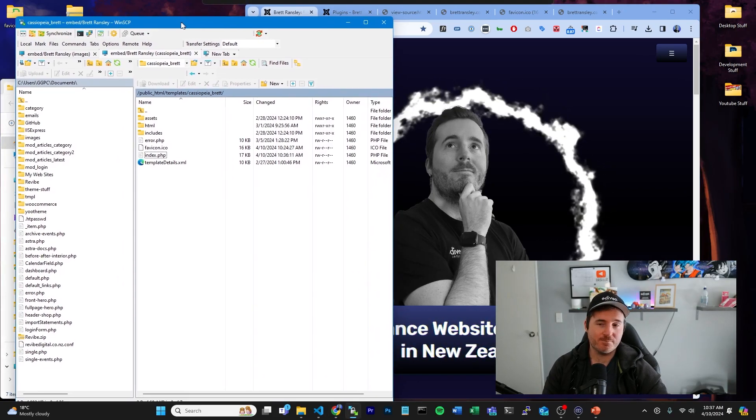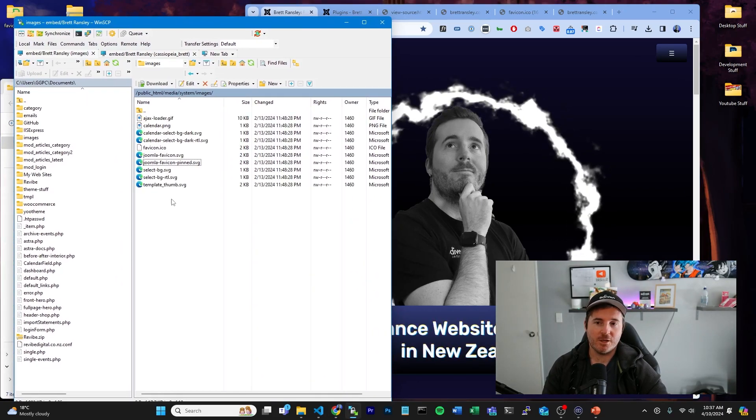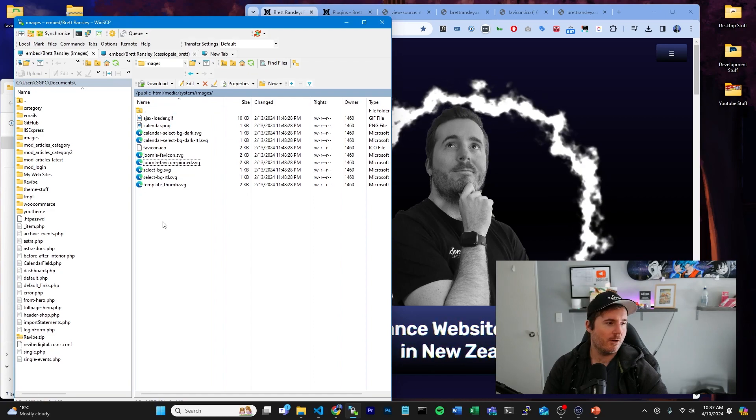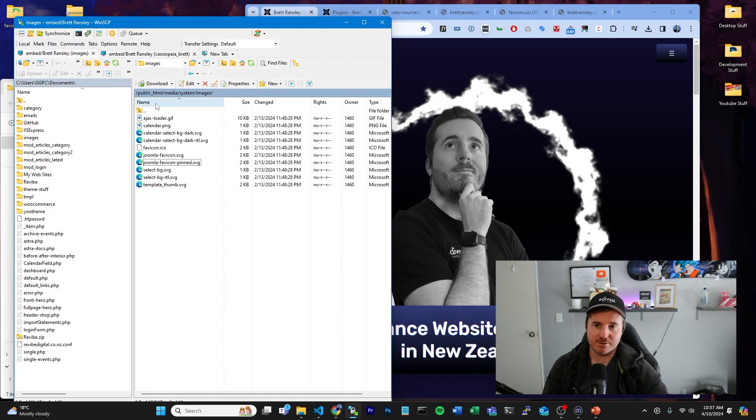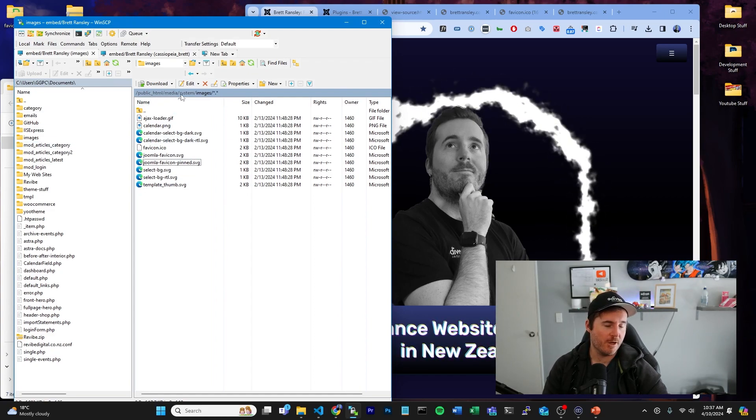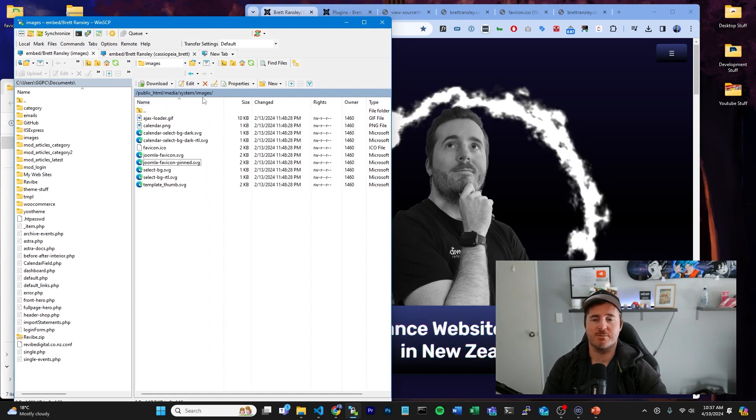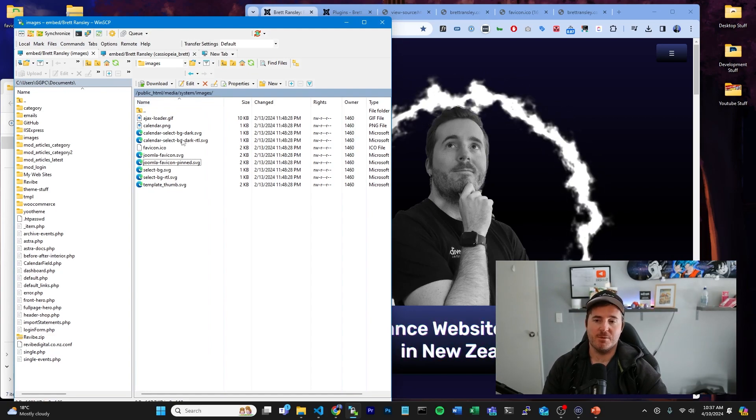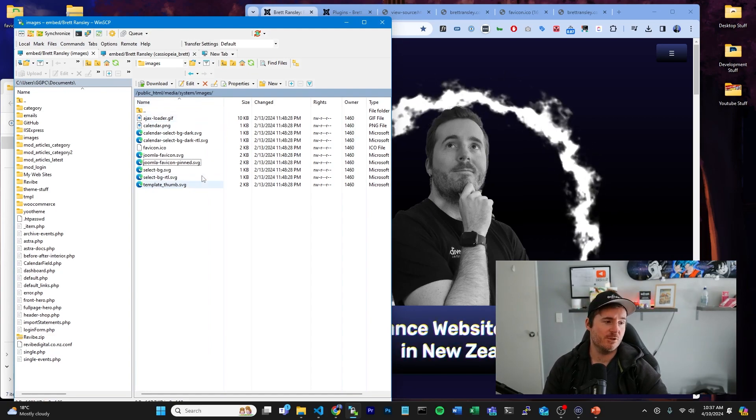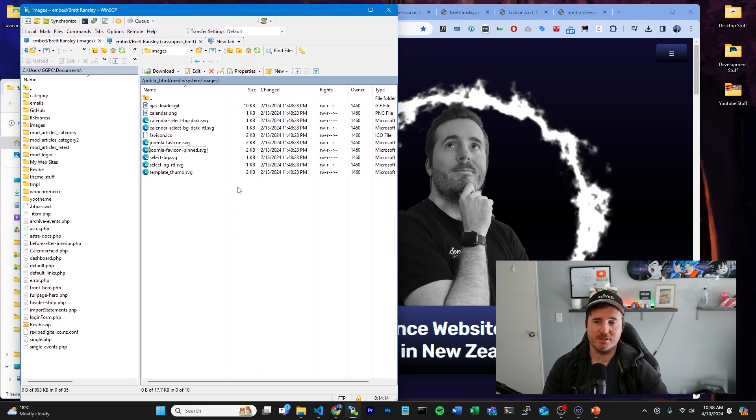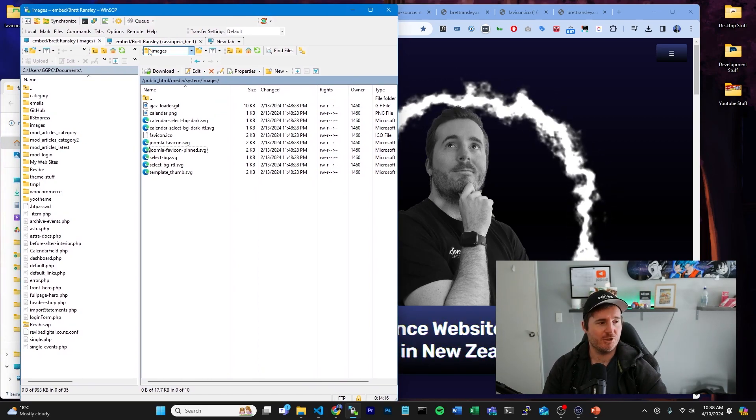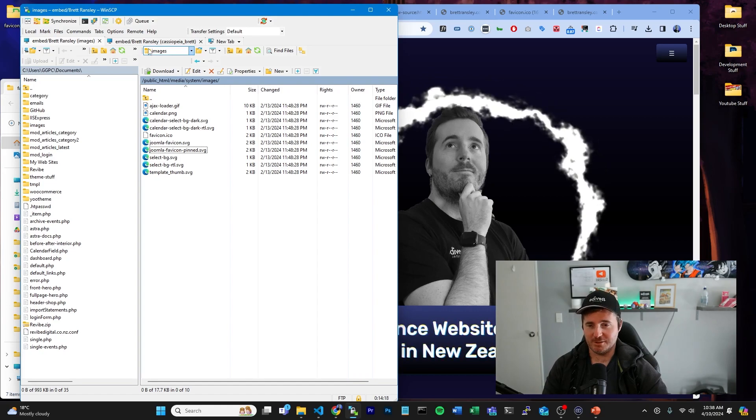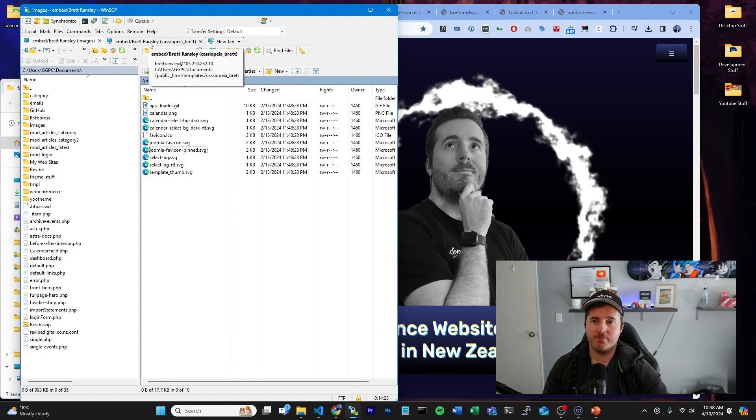Now the default Joomla theme unfortunately has these set specifically in the index.php file of your template. So there are basically a couple ways you can do it. You can go into your FTP section on the site. This is under your public HTML, media, system, images, and you can replace these images in here.